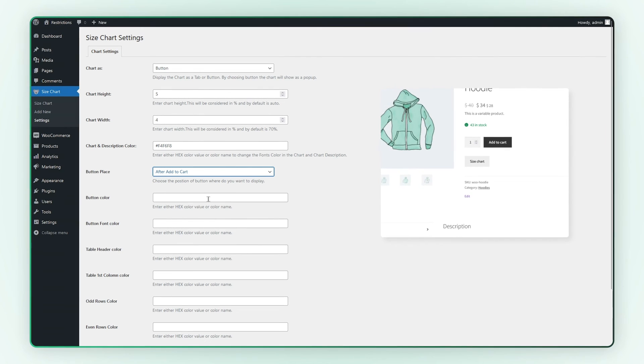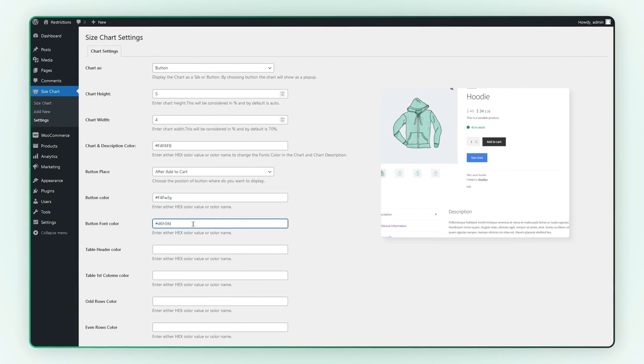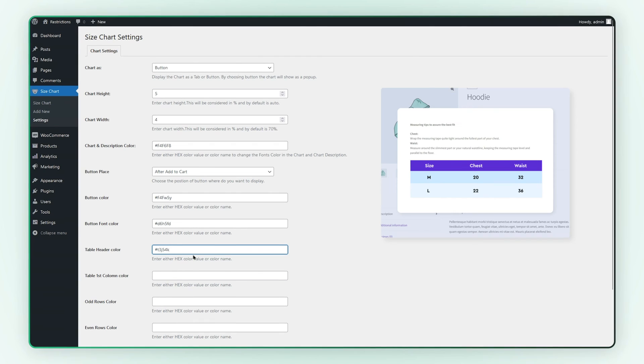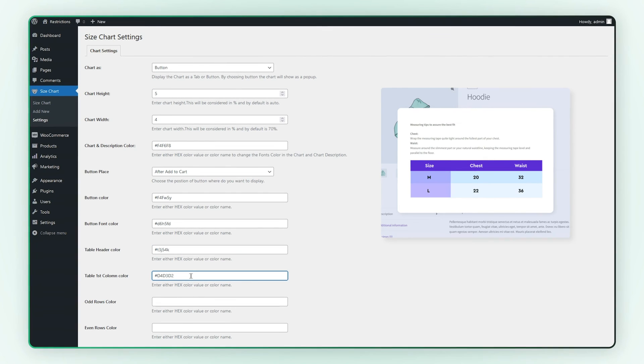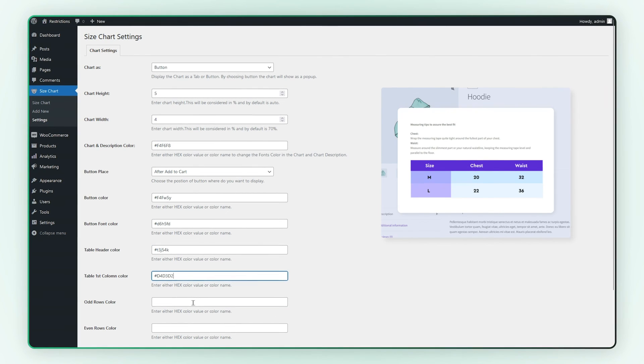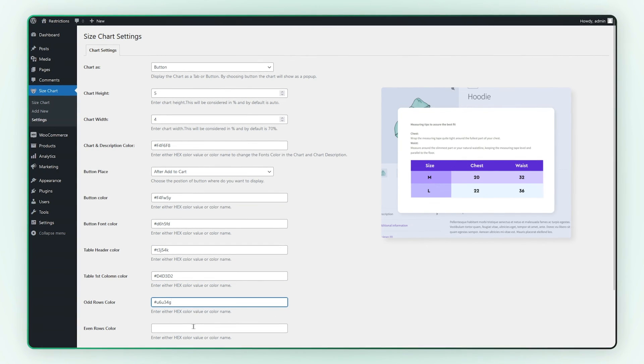You can customize the button color, button font color, table header color, and table first column color. You can even customize odd and even row colors.